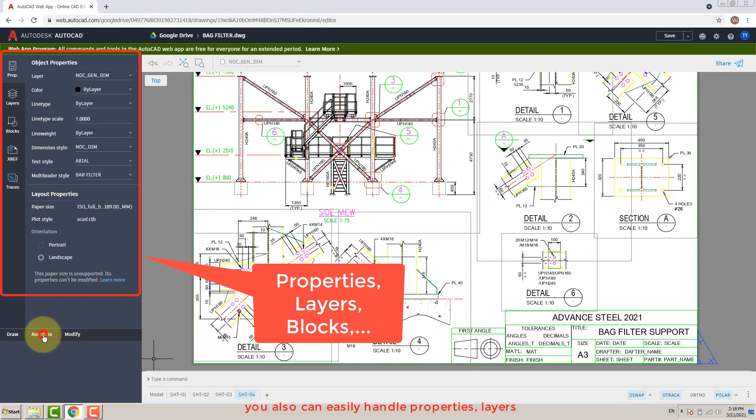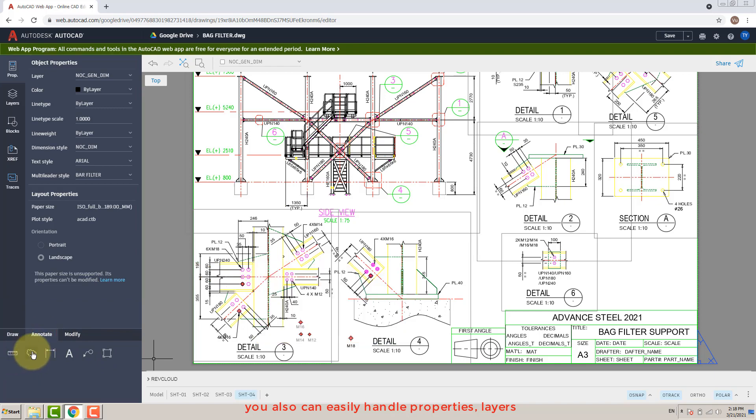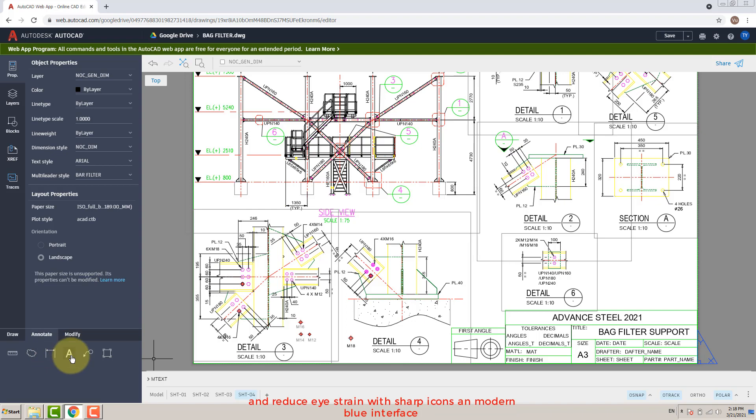You can also easily handle properties and layers, and reduce eye strain with sharp icons and a modern blue interface.